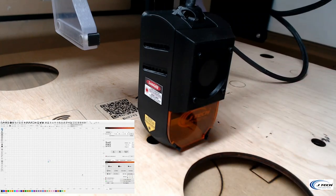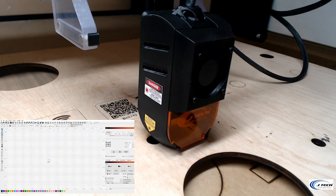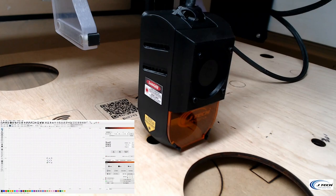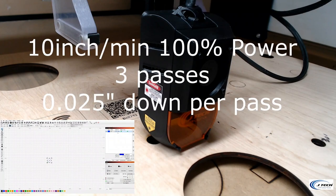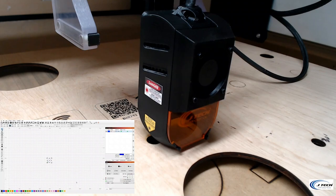We're going to do a small circle, just a little half inch, half inch by half inch circle at 10 inches per minute, 100% power, 3 passes moving down 0.025 inches per pass. And let's see if it works.